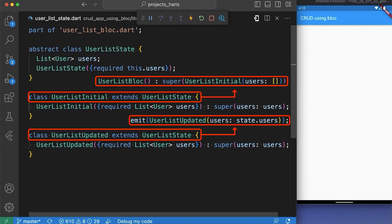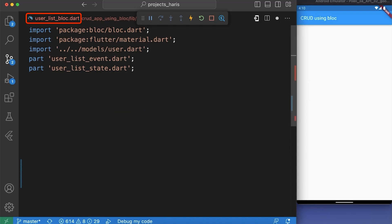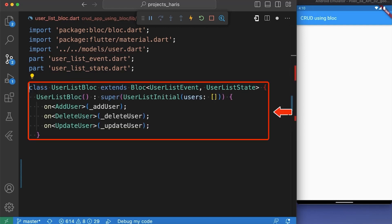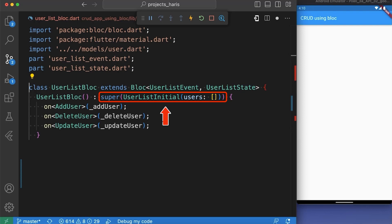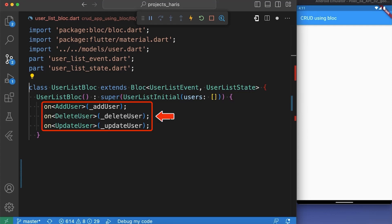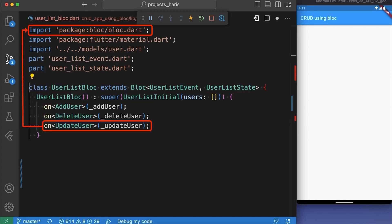Finally, we created user_list_bloc.dart and made it a part of user_list_event.dart and user_list_state.dart. Here we have created the UserListBloc class. It uses the super keyword to call the constructor of the Bloc class and passes it an initial state of UserListInitial with an empty list of users. Our constructor also registers event handlers for the AddUser, DeleteUser, and UpdateUser events using the on method provided by the Bloc class.